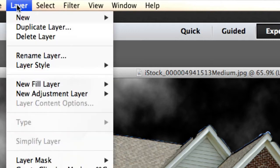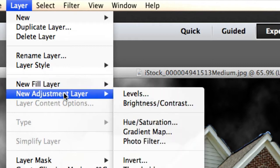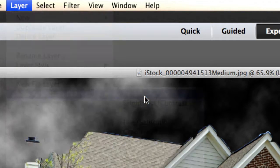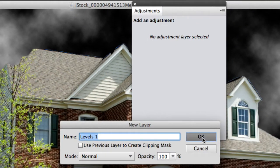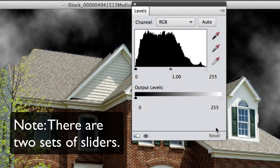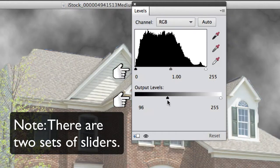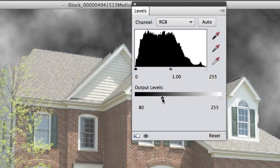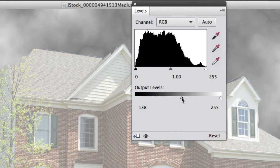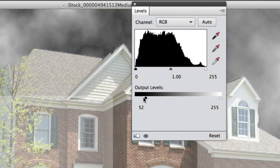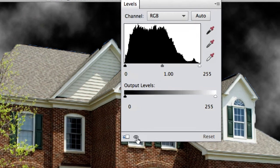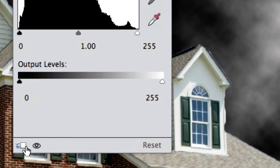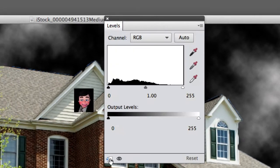So let's go to Layer, New Adjustment Layer and Levels. This is where the magic happens. I'm going to click on OK. The first thing you want to do is slide the output levels around. The black has to go all the way over on the right. Oh wait a minute. It's affecting the whole image.